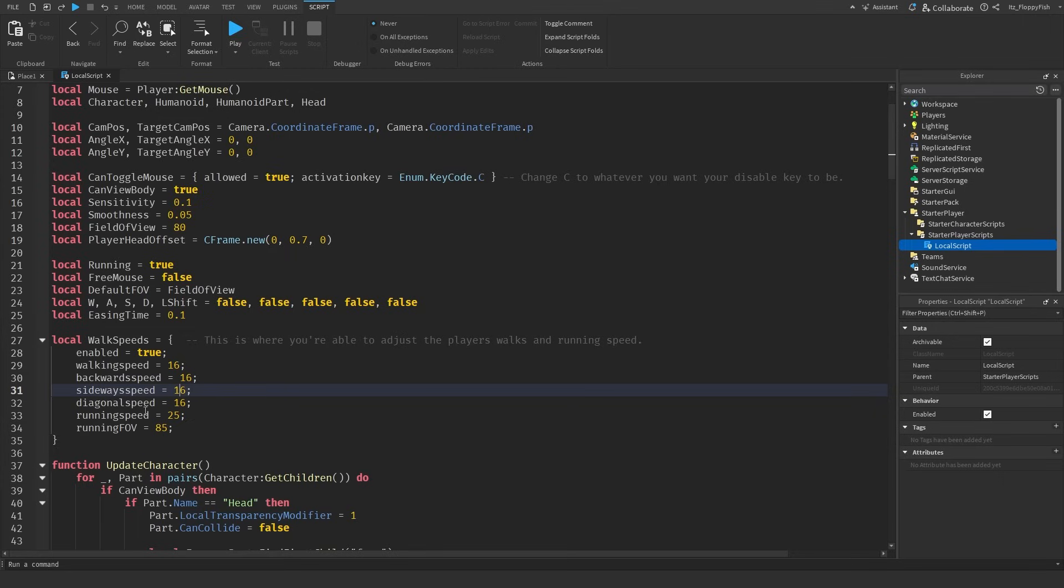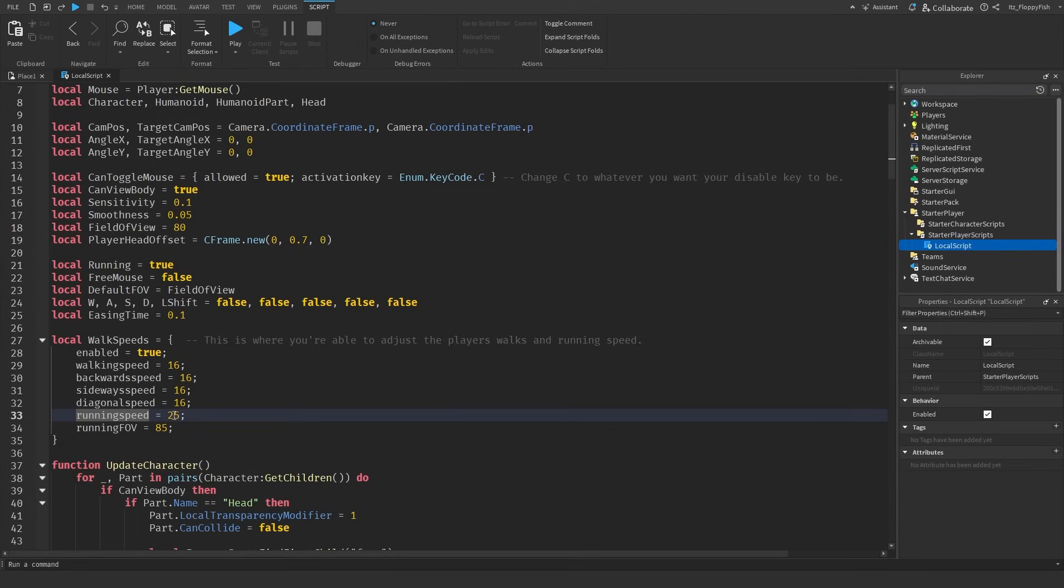Now we've also got our running speed and running field of view. What I've also included in the system is a shift to sprint, so when a player clicks shift their running speed or their walk speed is going to be increased from 16 to 25.